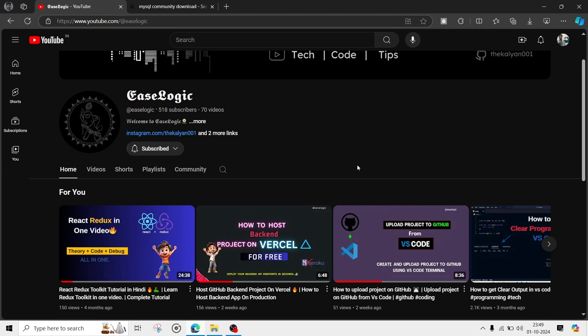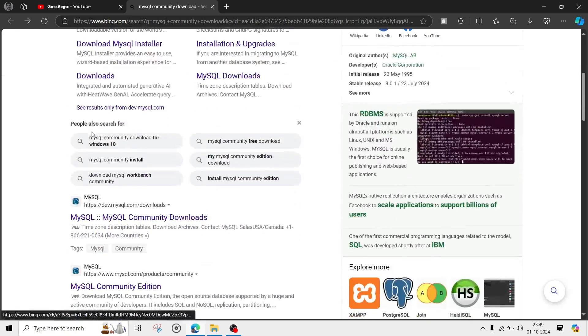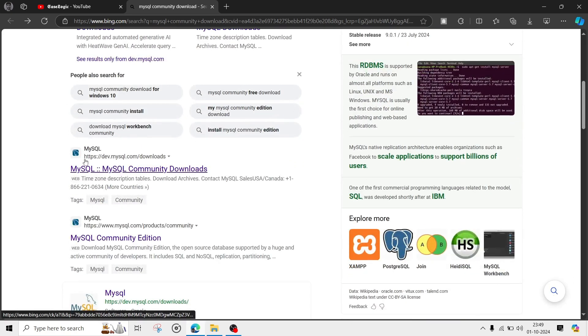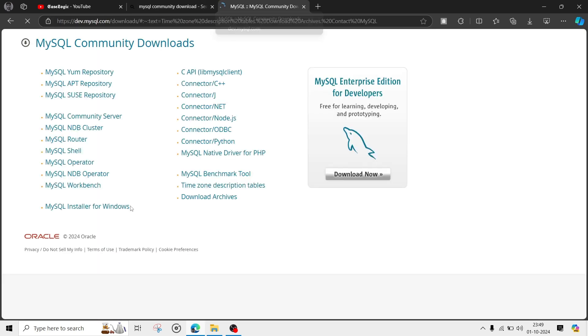Hey, this is Kaldan. In this video we will see how to set up MySQL on Windows. Go to the website and search for 'MySQL community download', scroll down and go to mysql.com/downloads, then click on MySQL Installer.